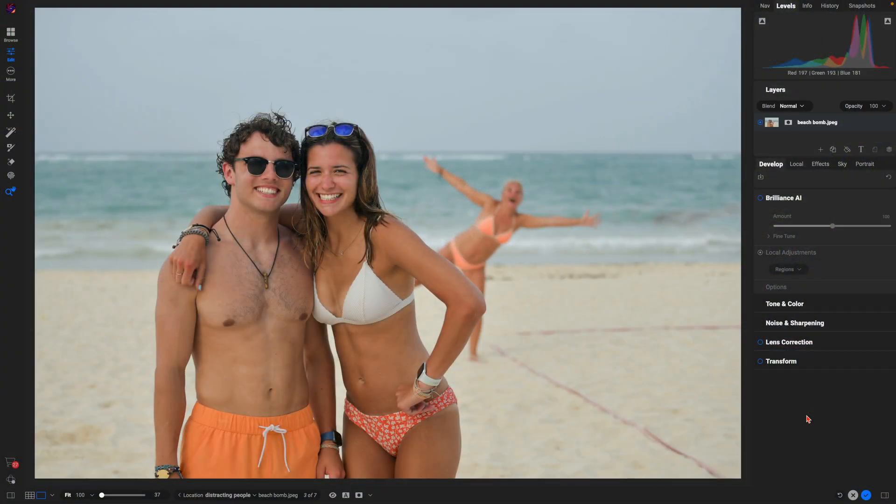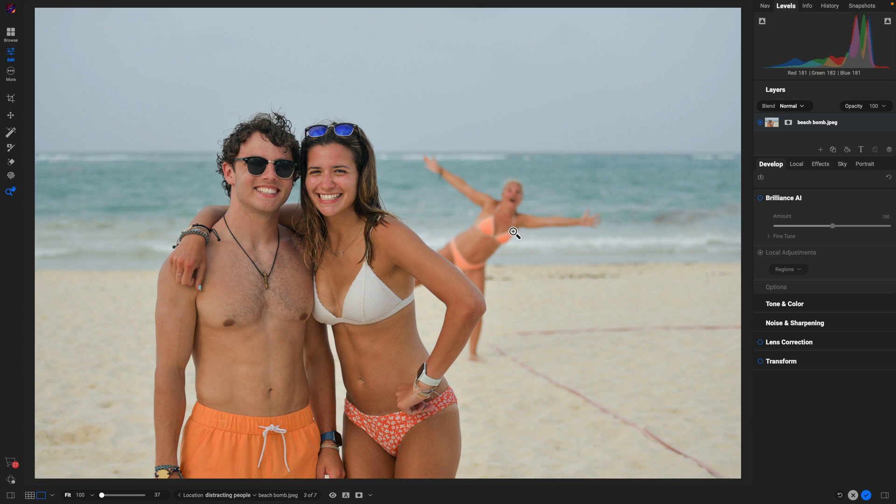I've opened up this photograph in the edit module of Photo Raw 2025 and we clearly have a photobomber in the right hand side of our background. So let's use the generative erase tool to get rid of the photobomber.